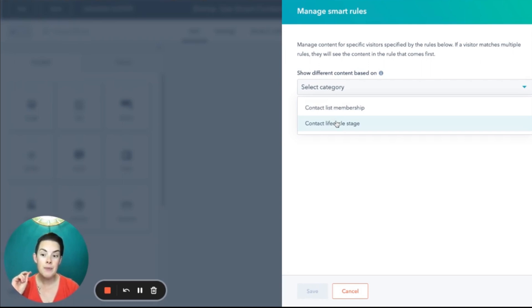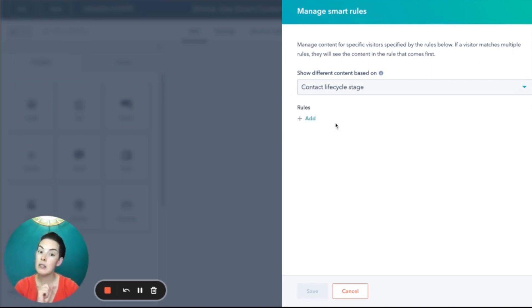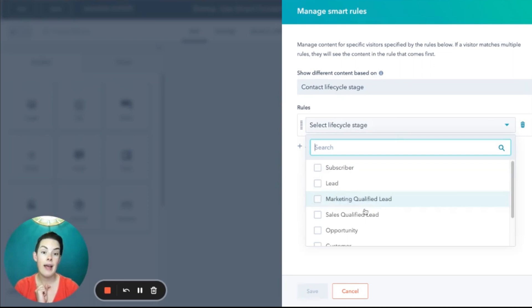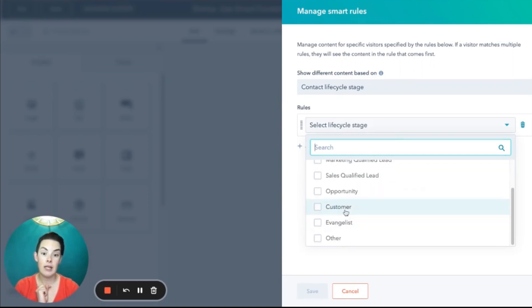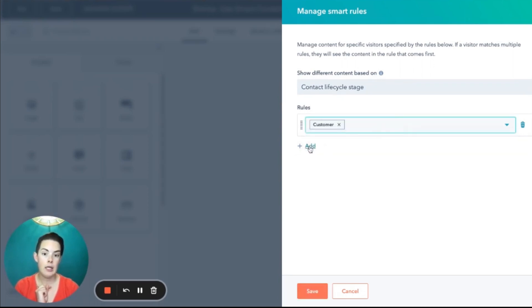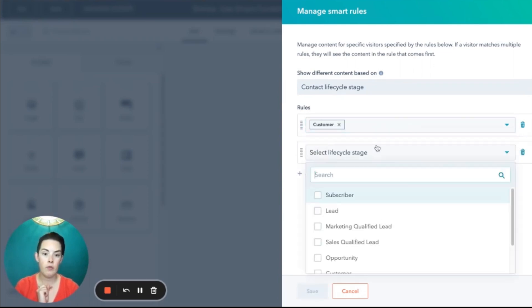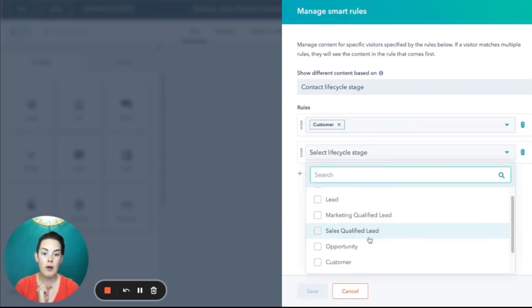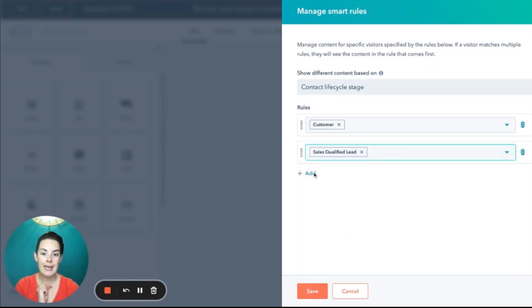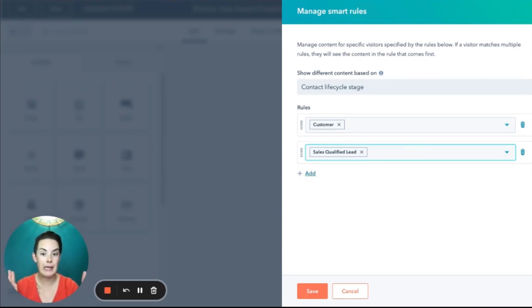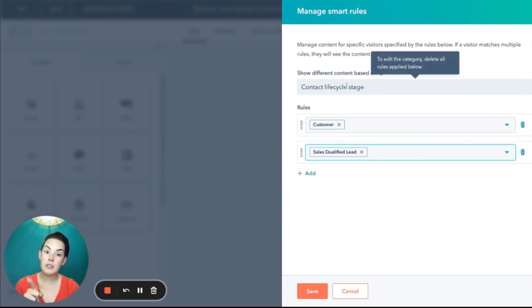Now this is what I mean by you can only pick one rule. If I select life cycle stage, that's it. I can select customer, I can add another rule for SQLs, but you notice I cannot suddenly add a rule for a list membership. They don't cross-pollinate in that regard. So you get to pick life cycle stage or list.